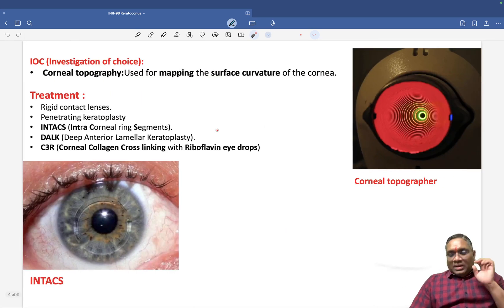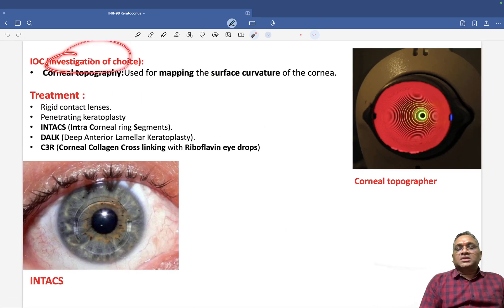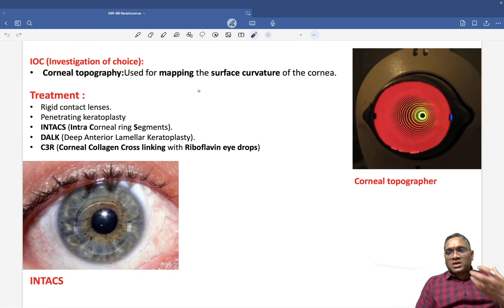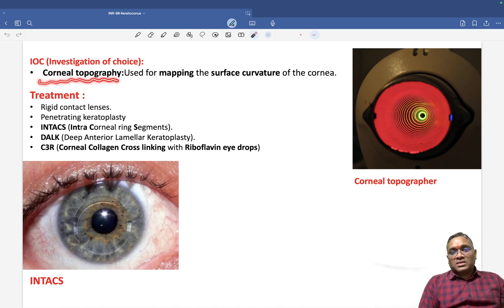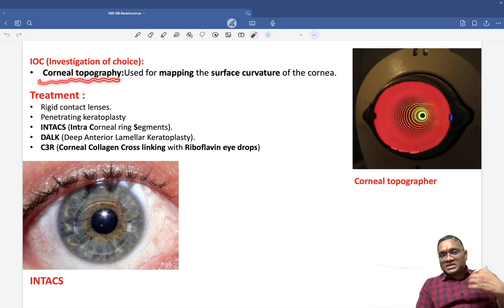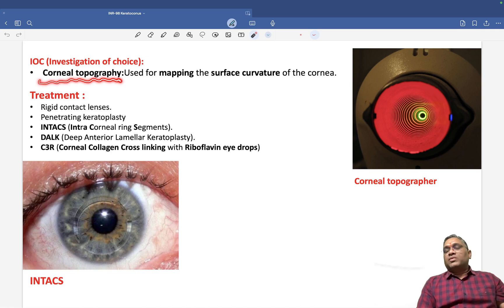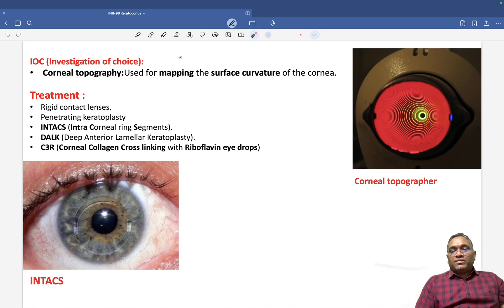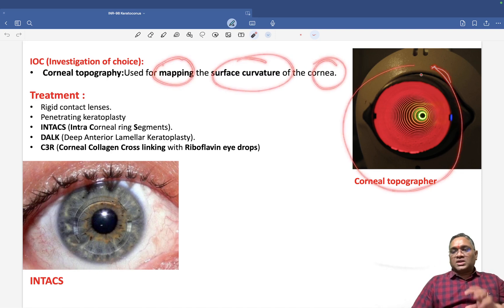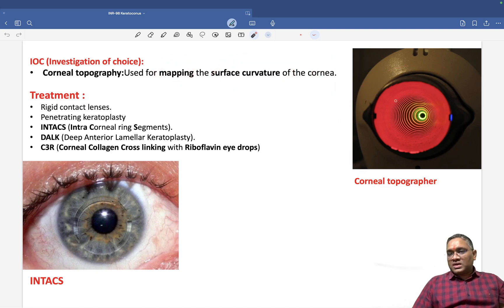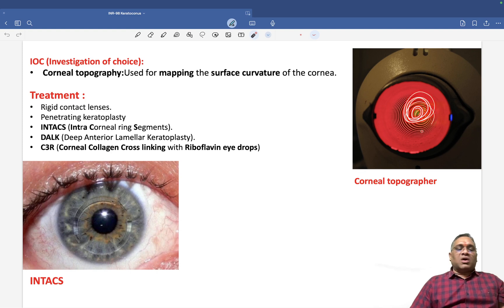What is the investigation of choice? Since corneal curvature is affected, we measure it by corneal topography — mapping the surface curvature of the cornea. The corneal topographer measures the curvature of the cornea.